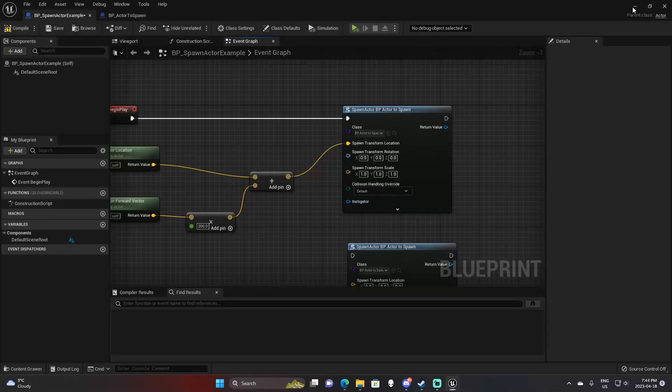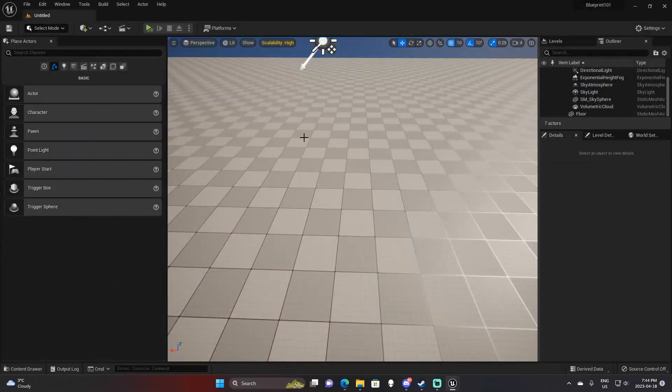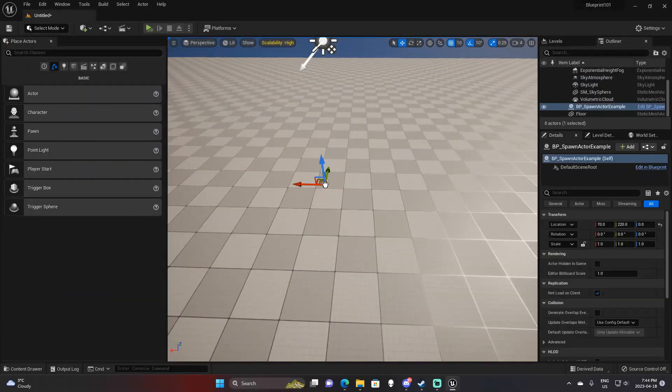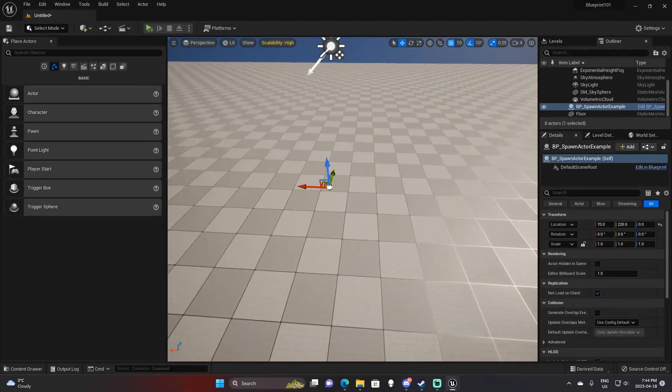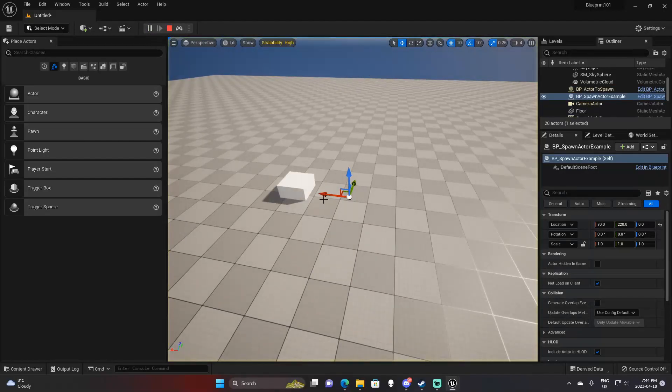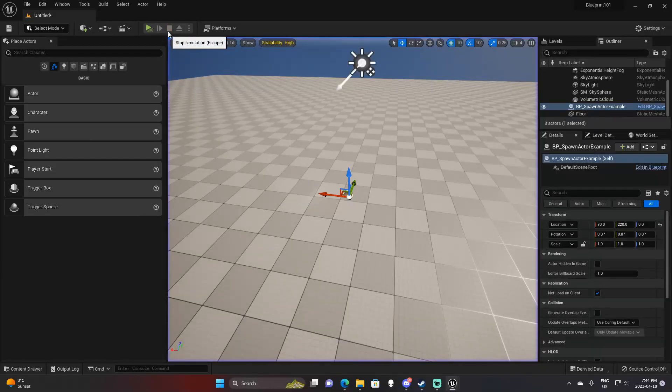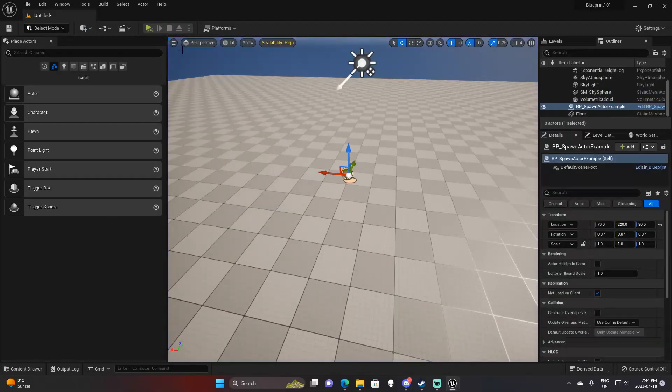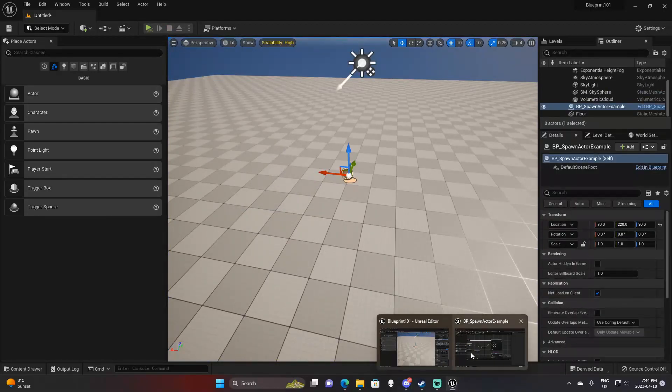If we come in here to our level and drag in a spawn actor example, and we hit simulate, you can see a cube is spawning 200 units in front of this actor. You can see right here, every single time, it is going to be spawning.